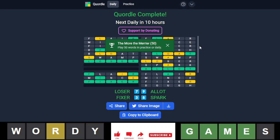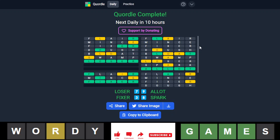So, there you go. There is our daily Quordle for June 16th. If you want to see more videos, please subscribe. If you have any questions or comments, please put those below. And as always, thanks for watching. Bye-bye.